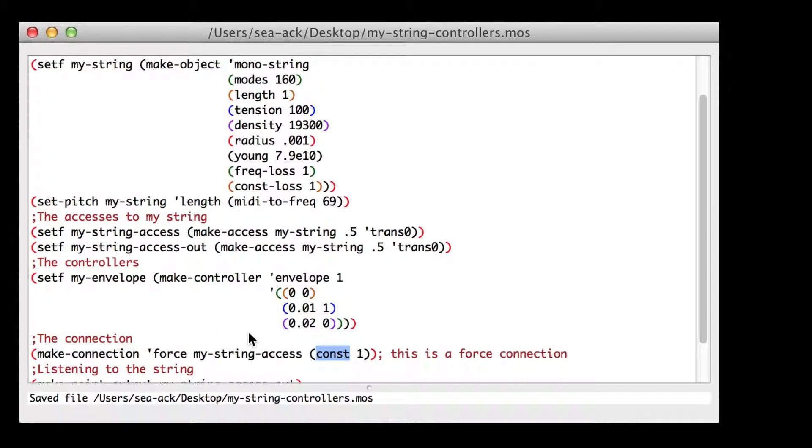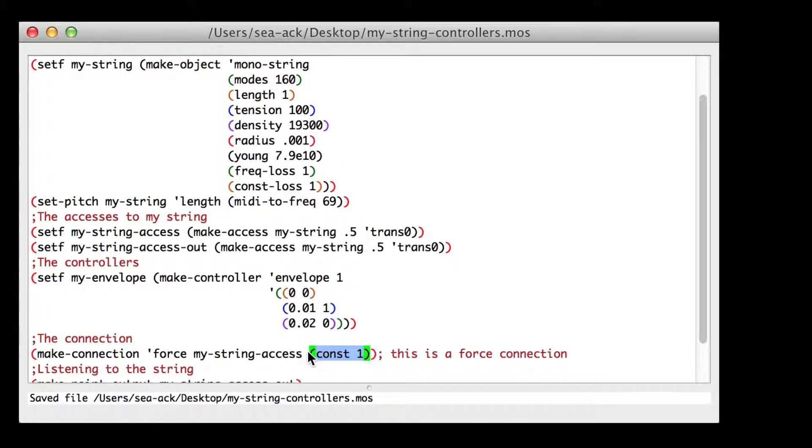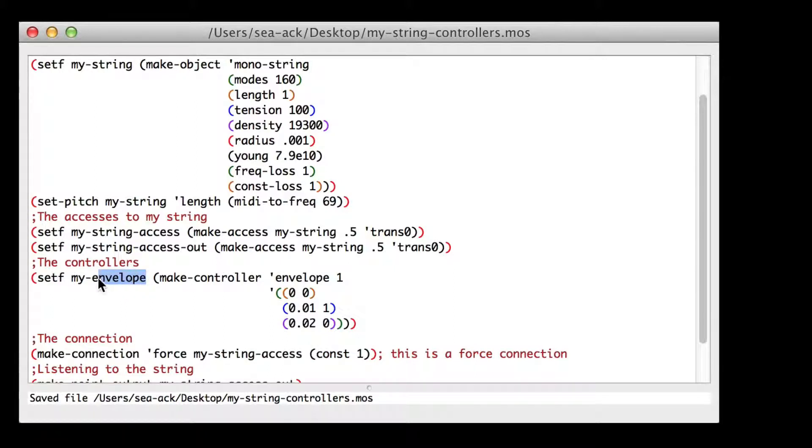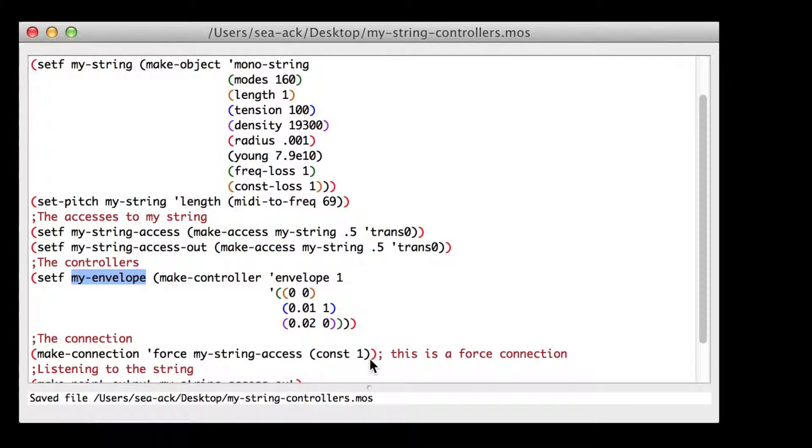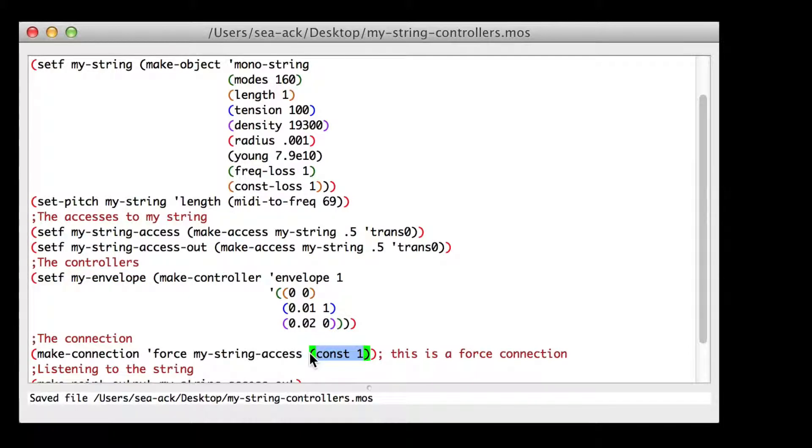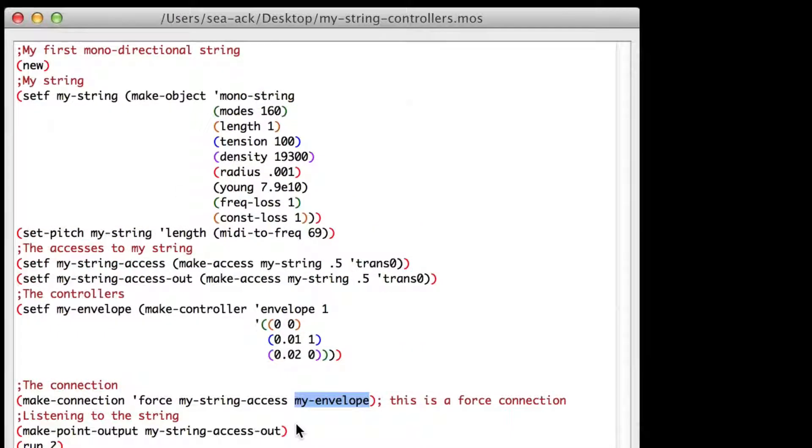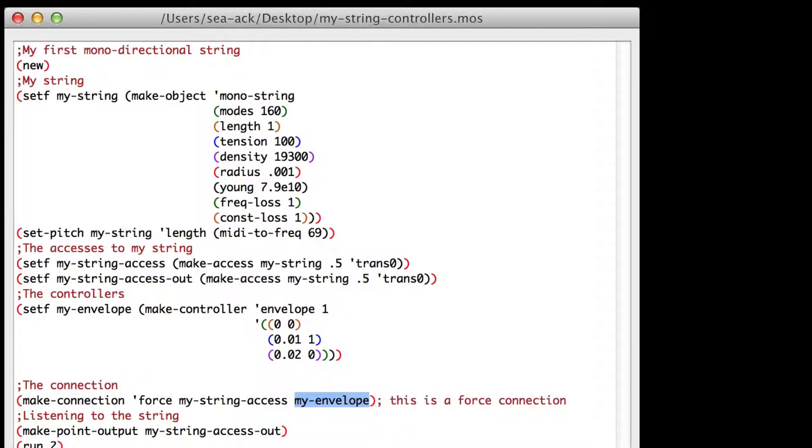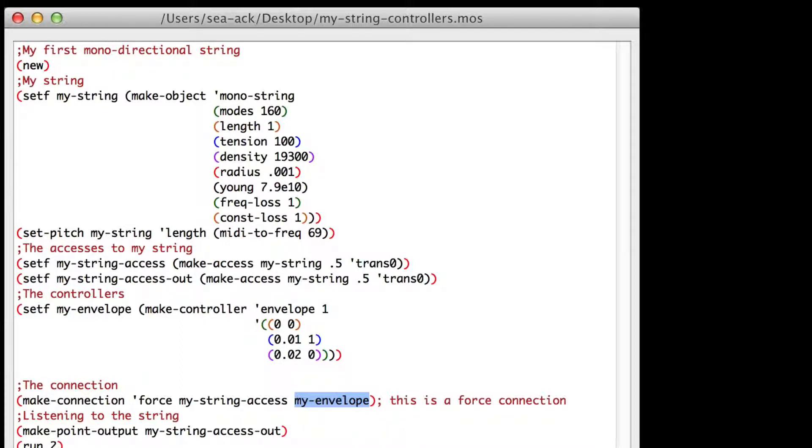Now we'll change our constant controller to the envelope we just made. So I'll change const 1 in my connection with my envelope. To make sure you understand what's happening we'll make a graph to visualize our envelope.